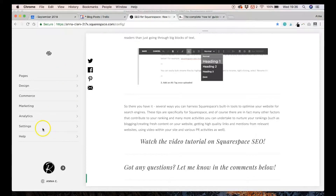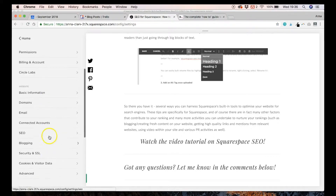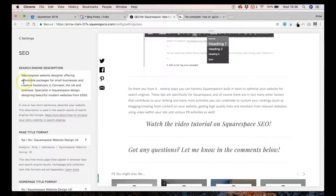To do this, you simply go to your dashboard, click on Settings, scroll down, go to SEO, and paste it into the search engine description box.